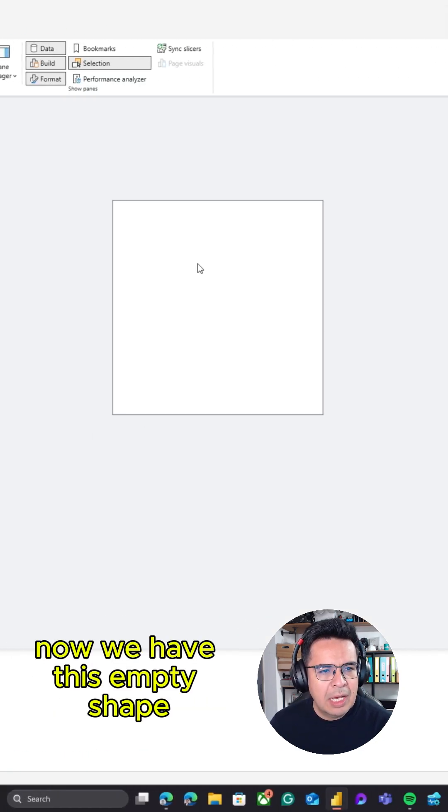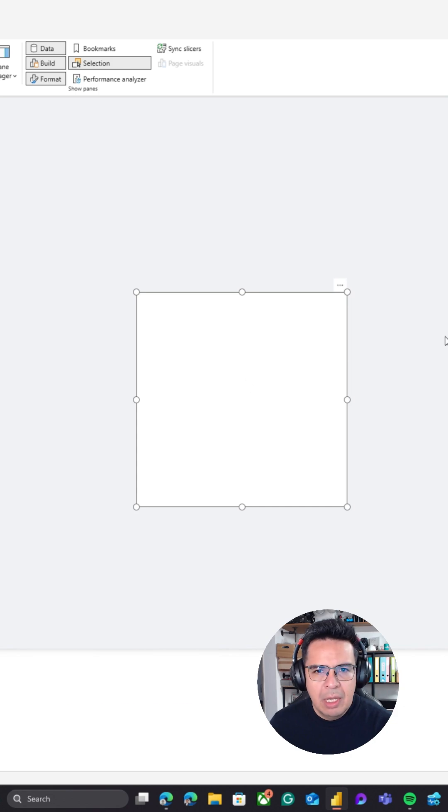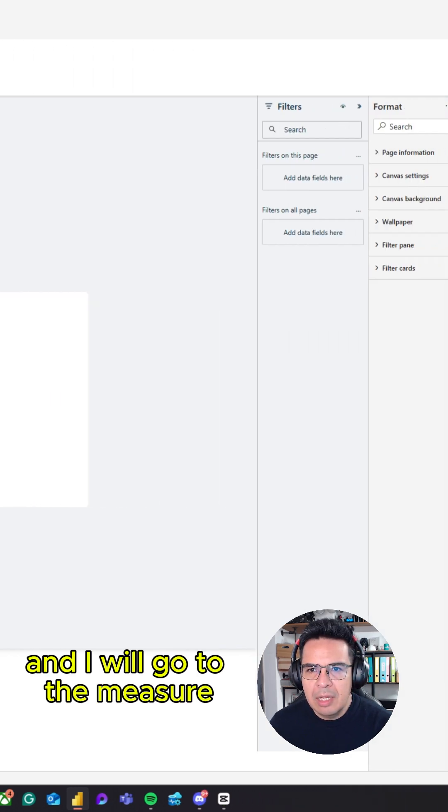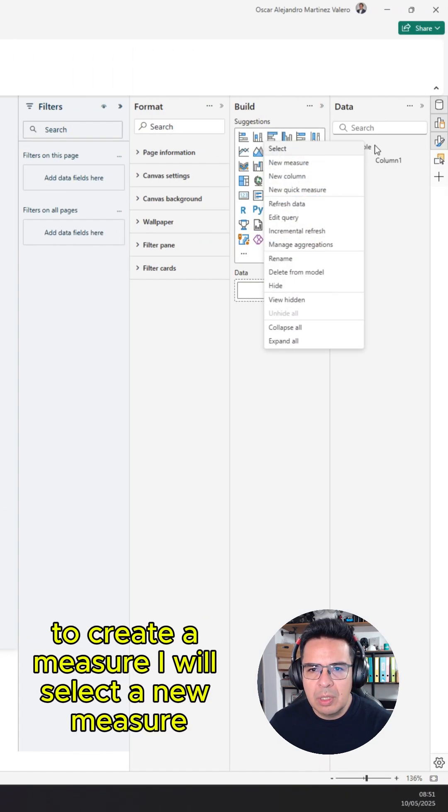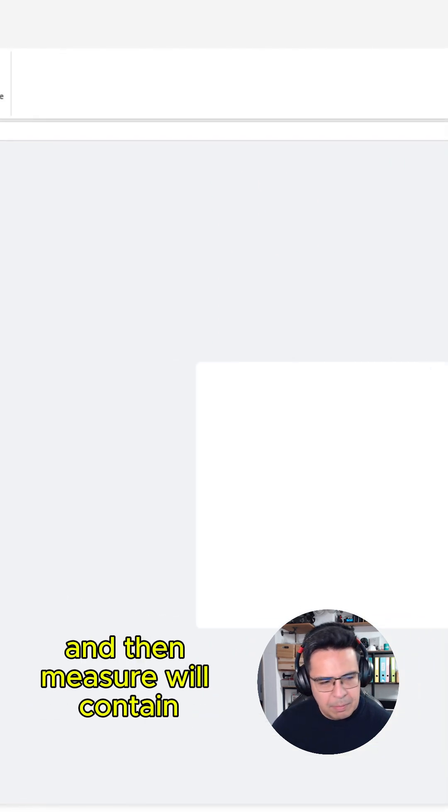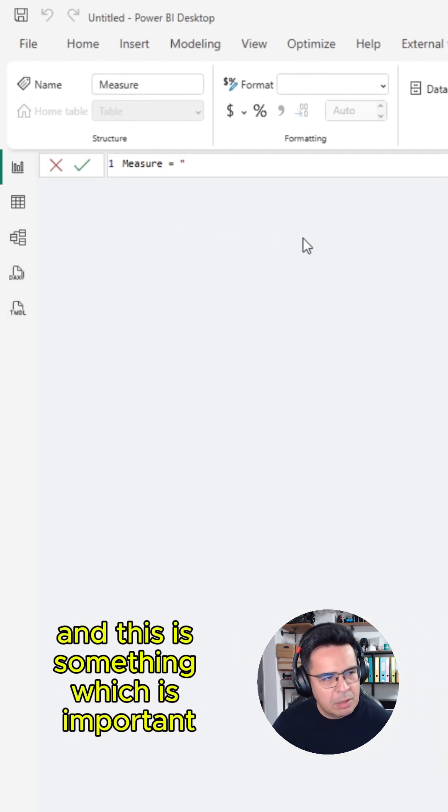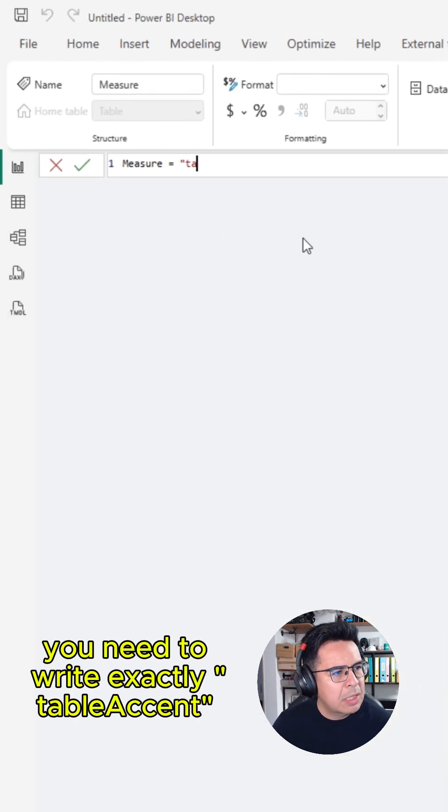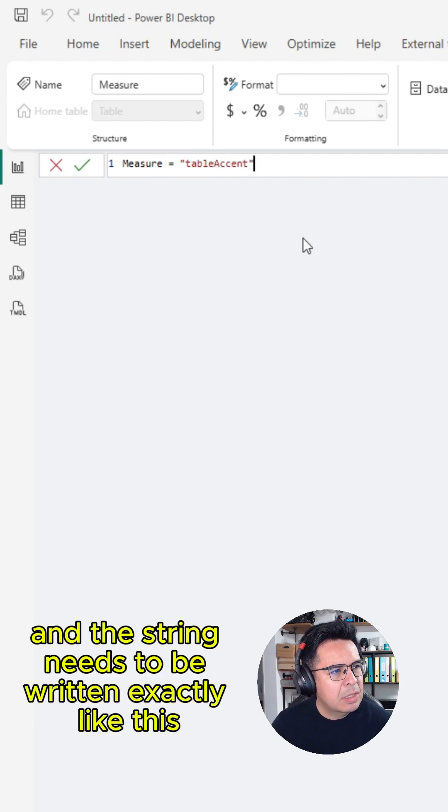Now we have this empty shape, and I will create a measure. I will select a new measure, and this is something which is important: you need to write exactly table accent, and the string needs to be written exactly like this.